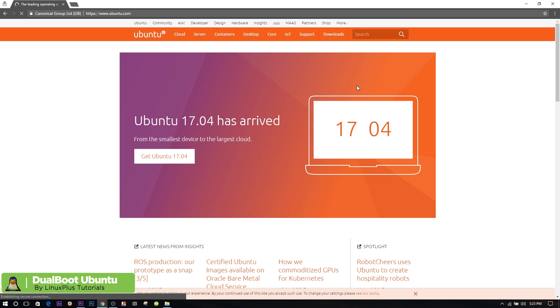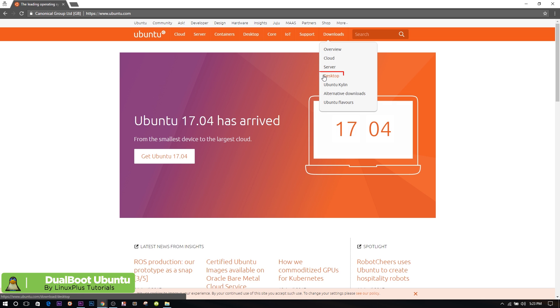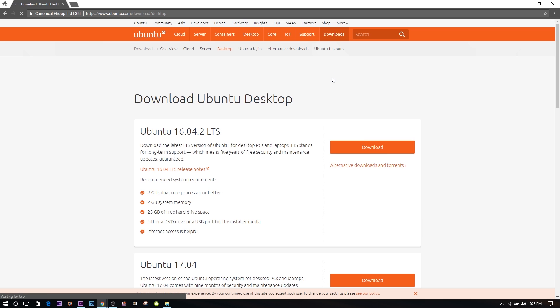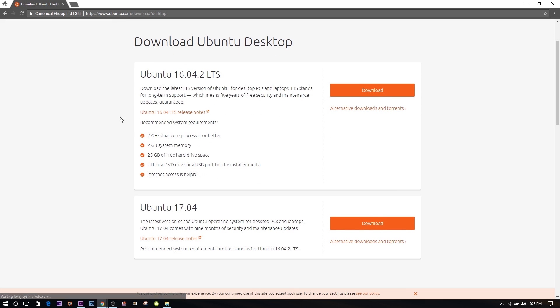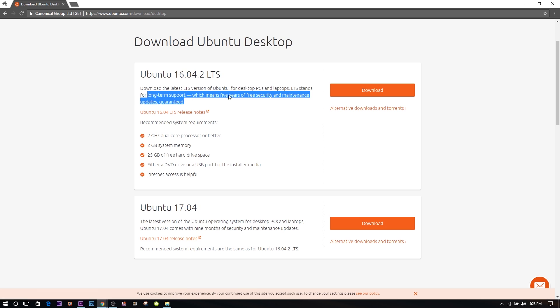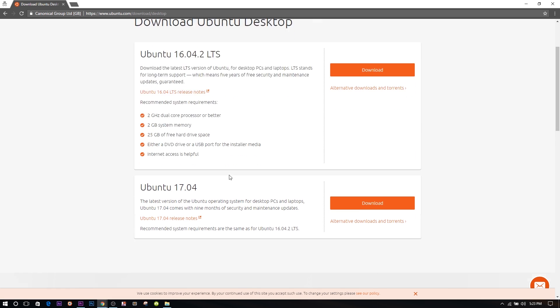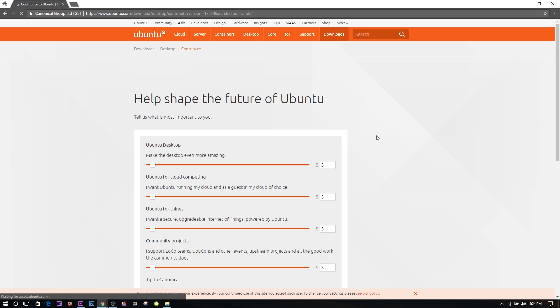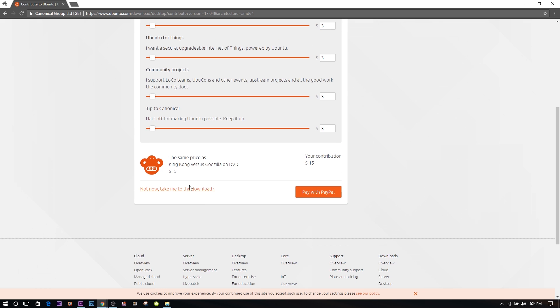Firstly you have to download Ubuntu from Ubuntu.com. I'll leave a link in the description below. Here I'm going to download Ubuntu 17 but you can also follow this video for Ubuntu 16, 14 or other versions. I'm going to use Windows 10 and you can also follow this video for Windows 8, 7 or others.